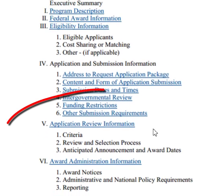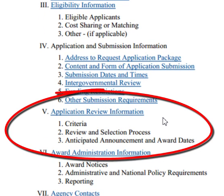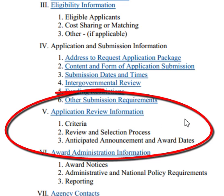Section 5 is the application review information, so this tells you exactly the kind of information that the reviewers are looking for. And when you know what the reviewers are looking for, you can easily try to be a reviewer yourself as you look at your drafts. So that's going to be a very important section to focus on later, after you've written a draft — or actually, use it as you're writing the draft. It'll help you tremendously.